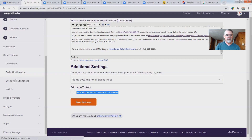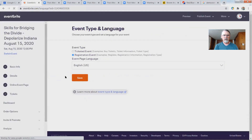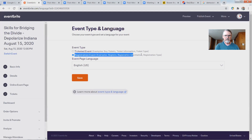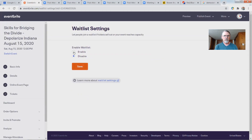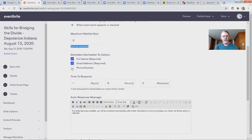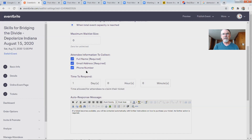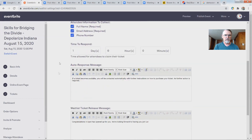Always double-check that the event type is set as a registration event. Under this section we also have a Waiting List option — you can enable it so that if more than the maximum number of people (like 30 or 60) sign up, they can still give you their information. I'm going to check 'phone number' as an optional field because with this kind of personal event they might trust us enough to provide it — it's not required, just nice to have.